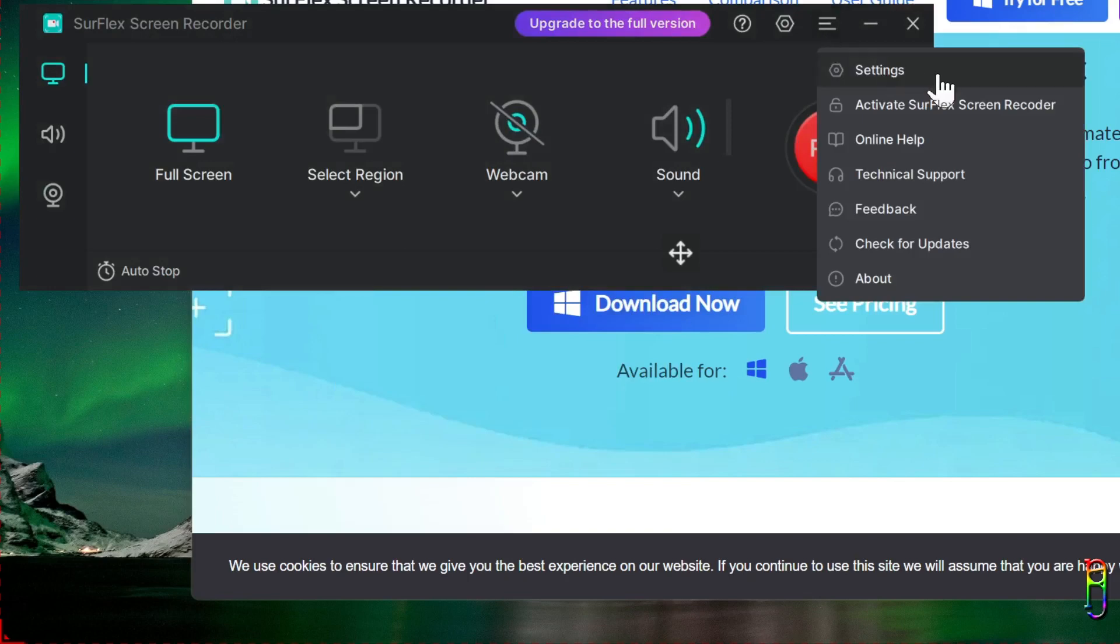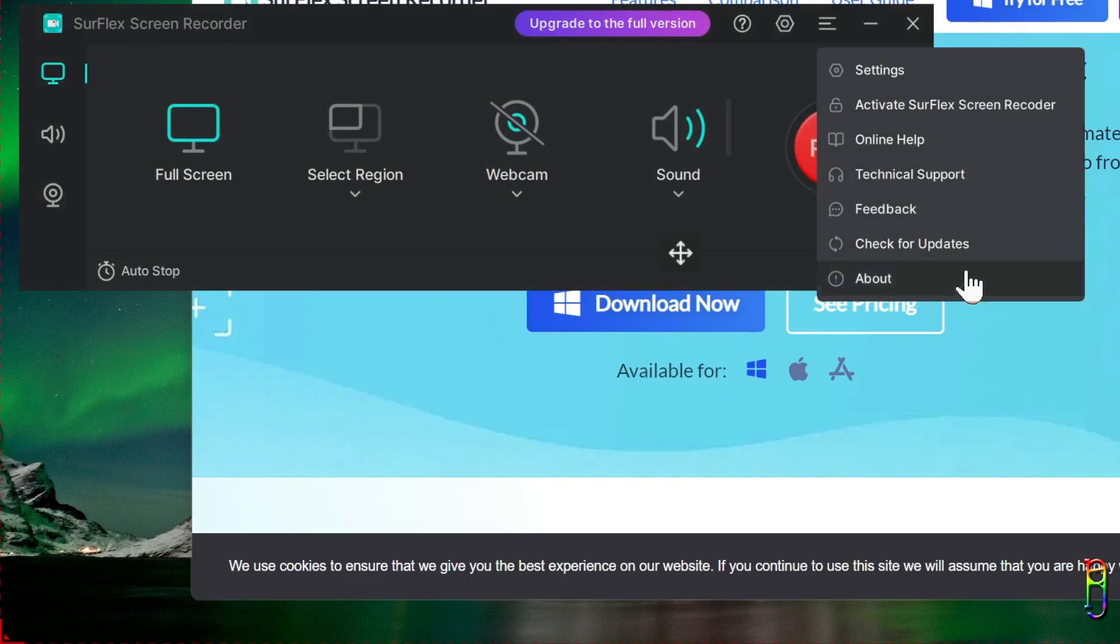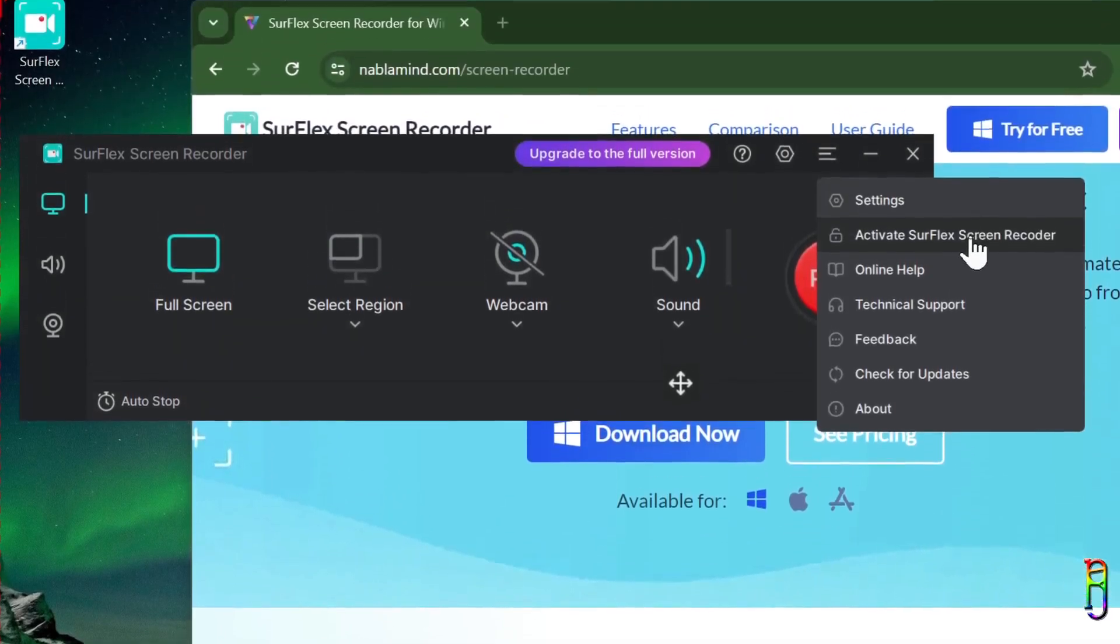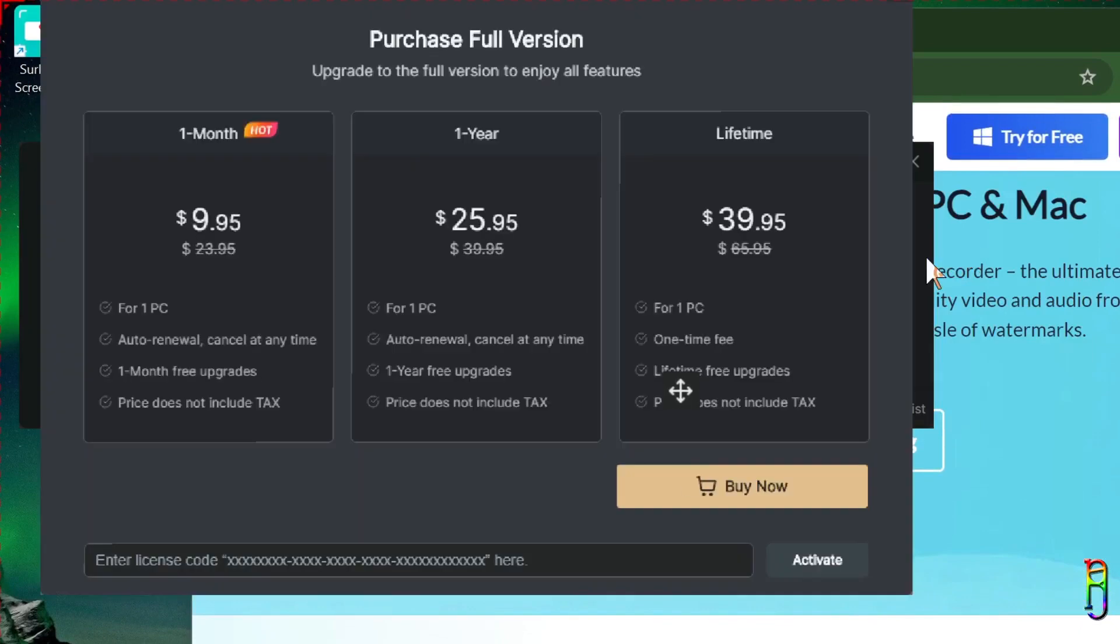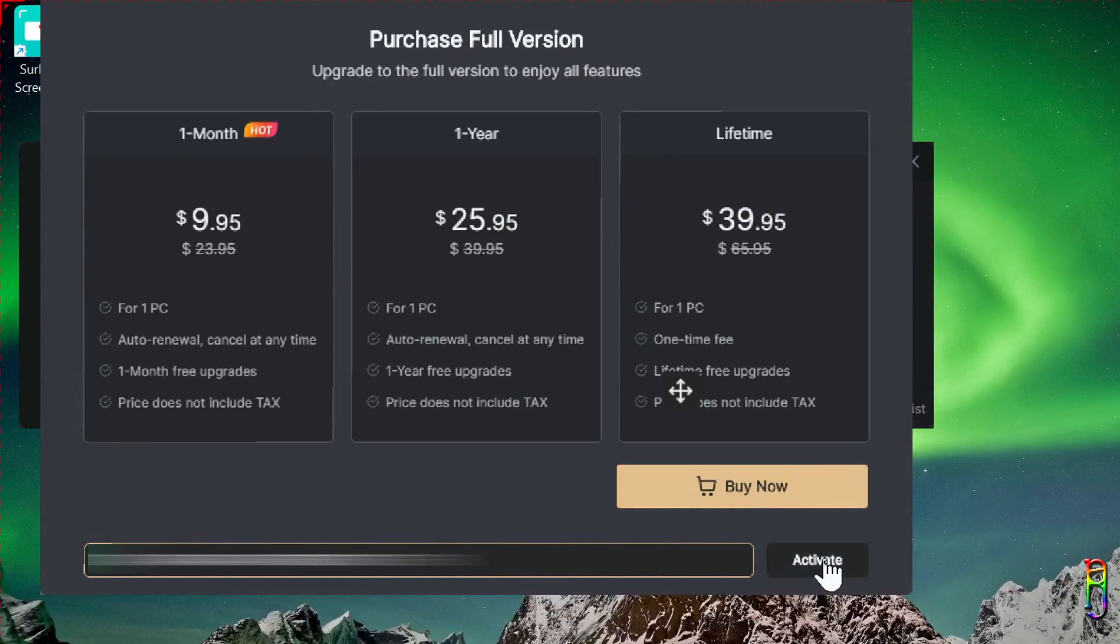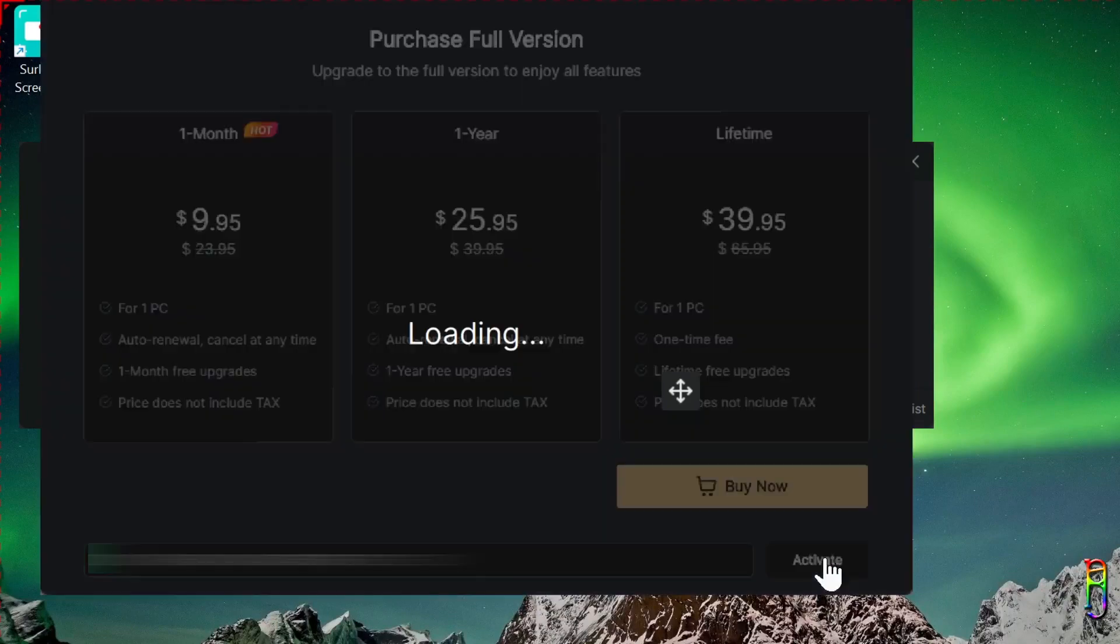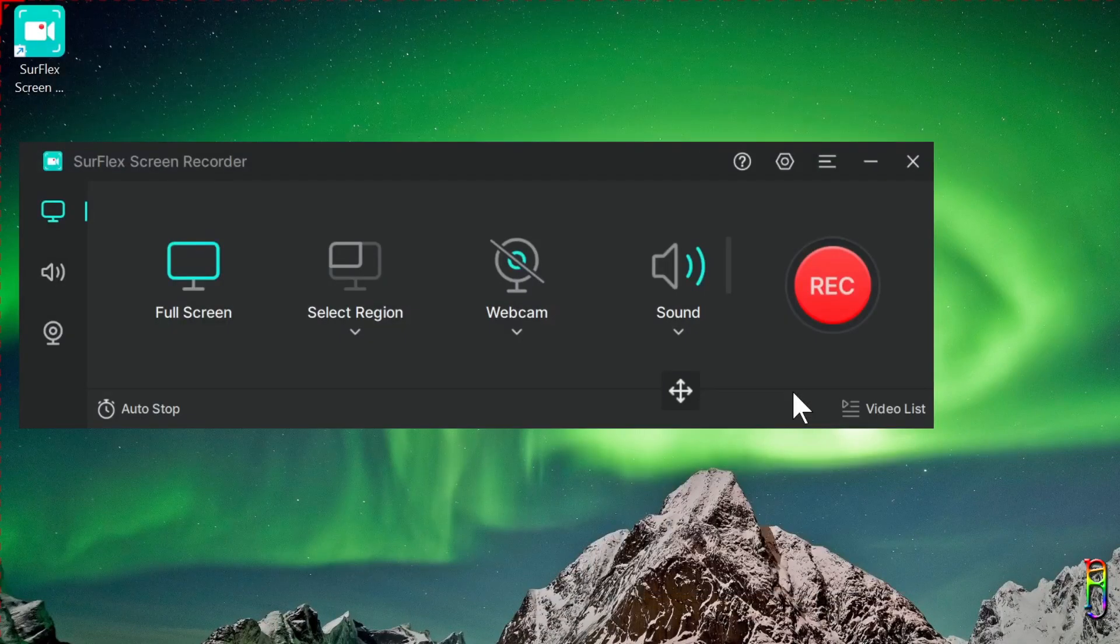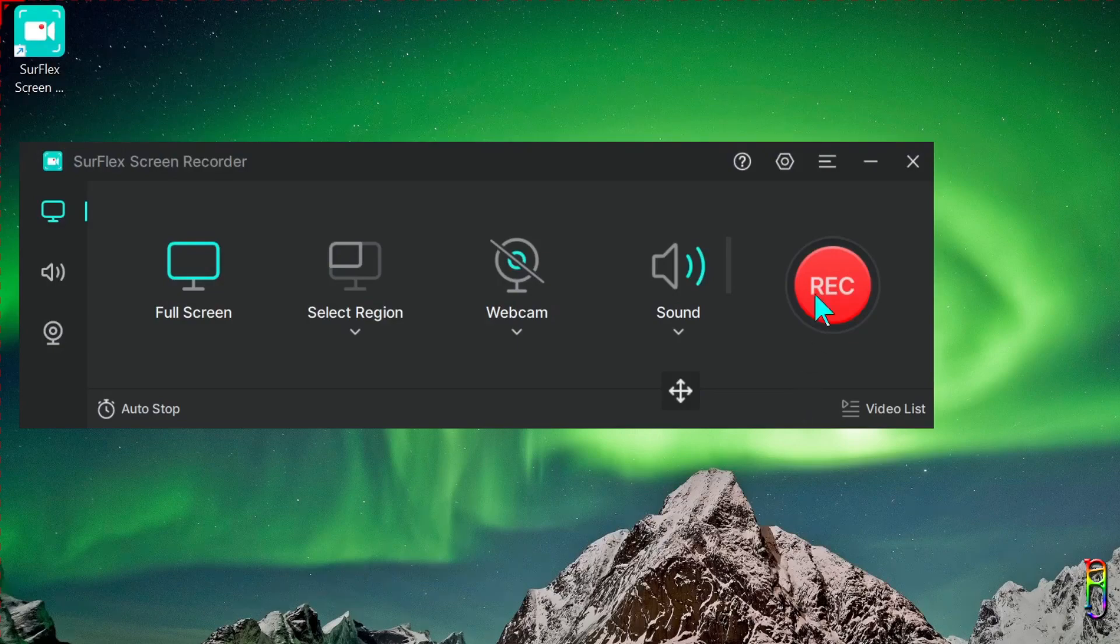And we also have the menu here where you can open the settings or go to online help, technical support, log of feedback, check for update, or see the about information of the app. From the menu, you can also activate your SurFlex application once you've bought a license and have a license code. NabloMind was kind enough to provide me with a lifetime license, thank you, so I can show you here how it will look like when you enter a license and activate your SurFlex application. But as always, even with the free license, all the opinions expressed in the video are mine.